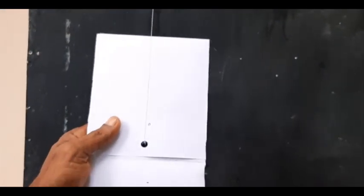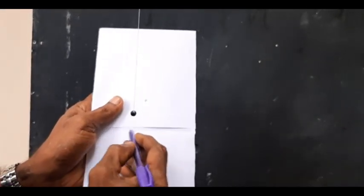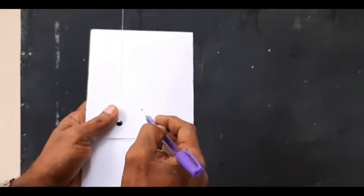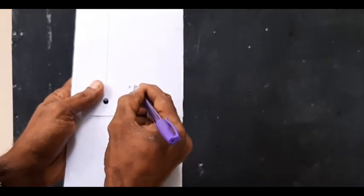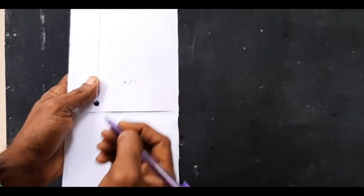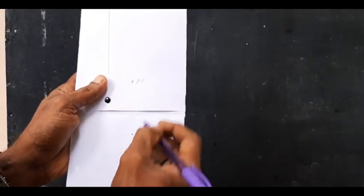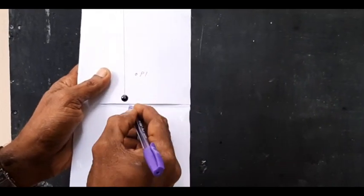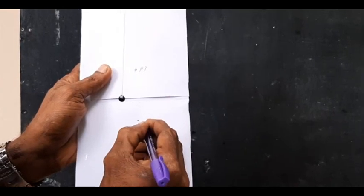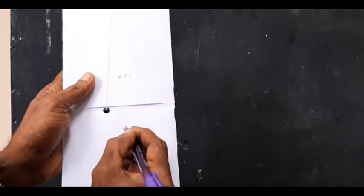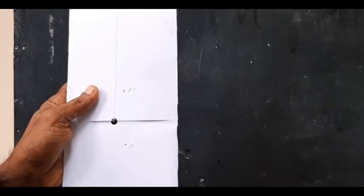Then we can see 30 mm above XY there is point P dash, and 20 mm in front of VP it is known as P plan.